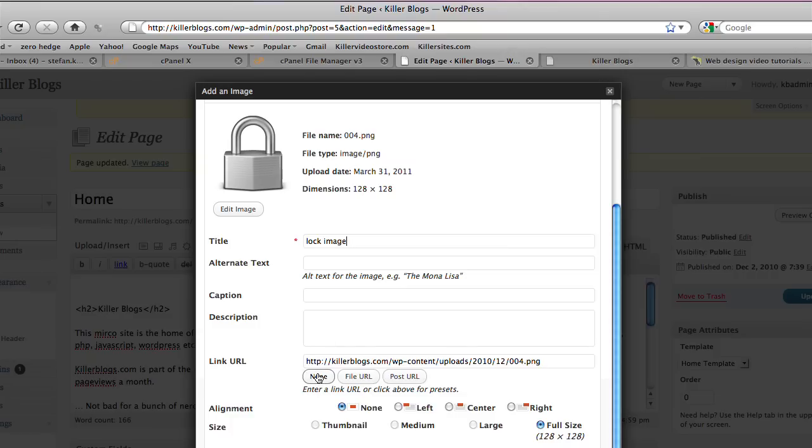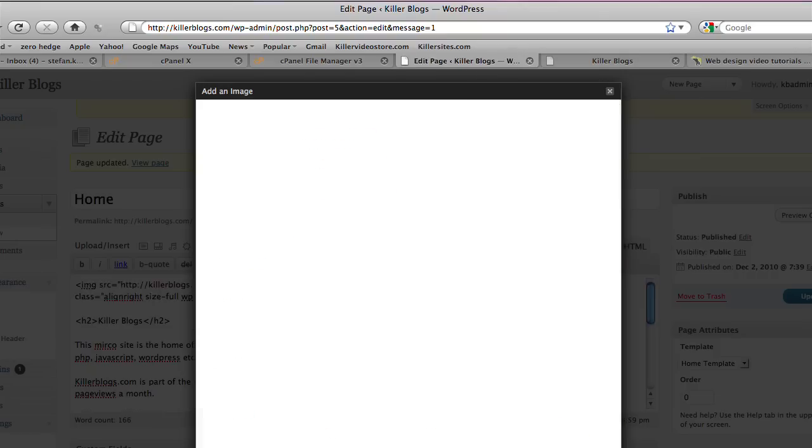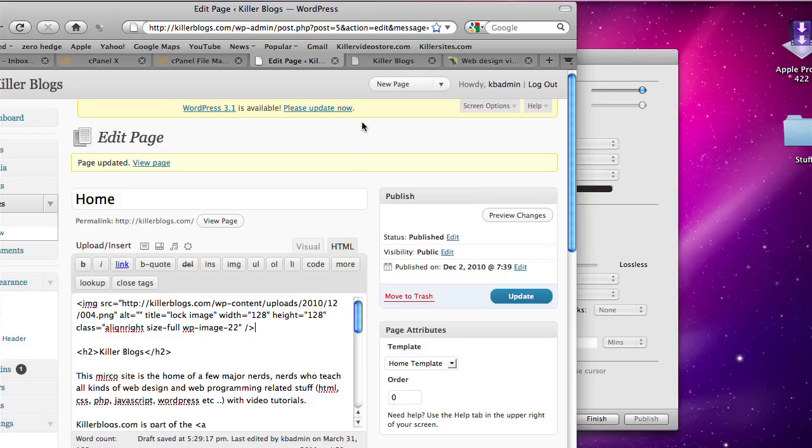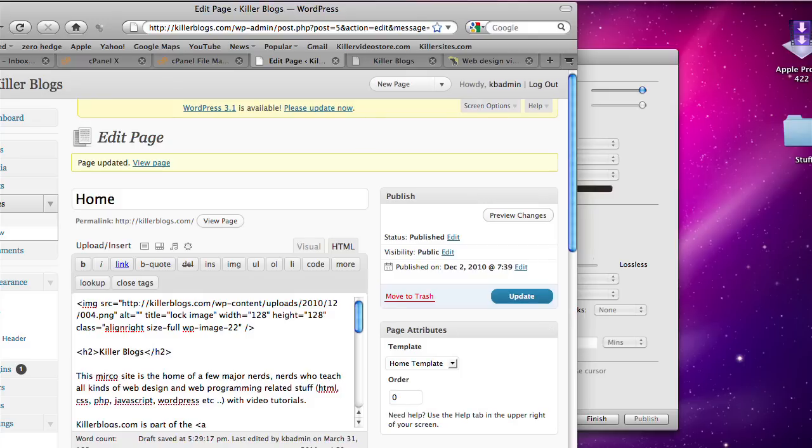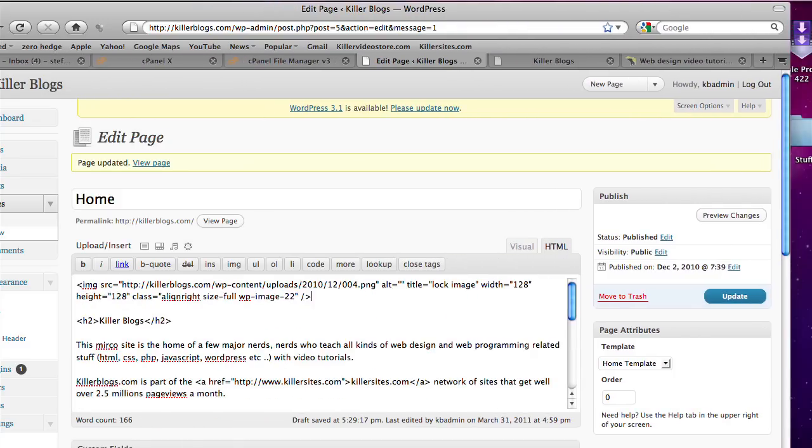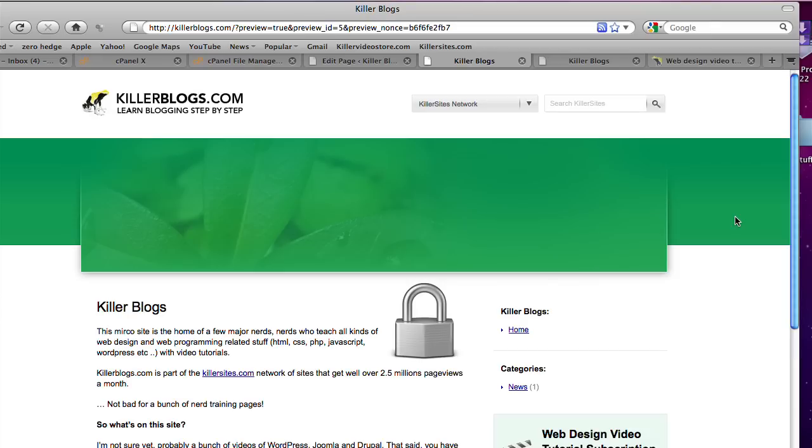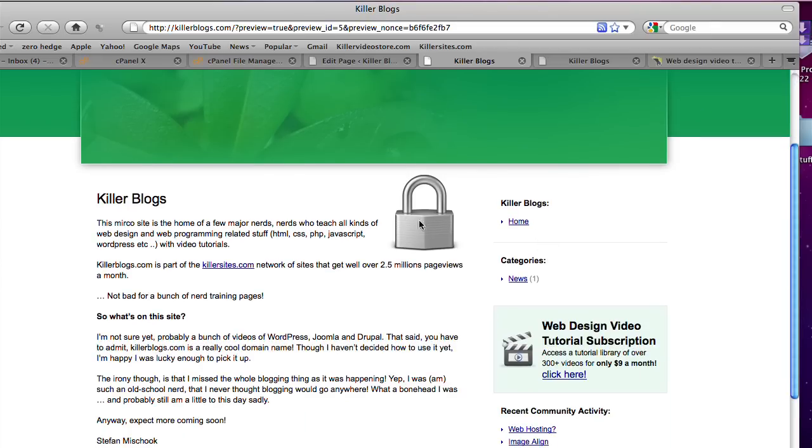So I'm just going to insert this. Say float to the right. Insert into post. And there it is right here. So let's preview this. I'm going to hit the preview button here. Let me get this into view so you can see it a little bit more clearly. So I'm going to hit the preview button. And here is our little lock, of course.